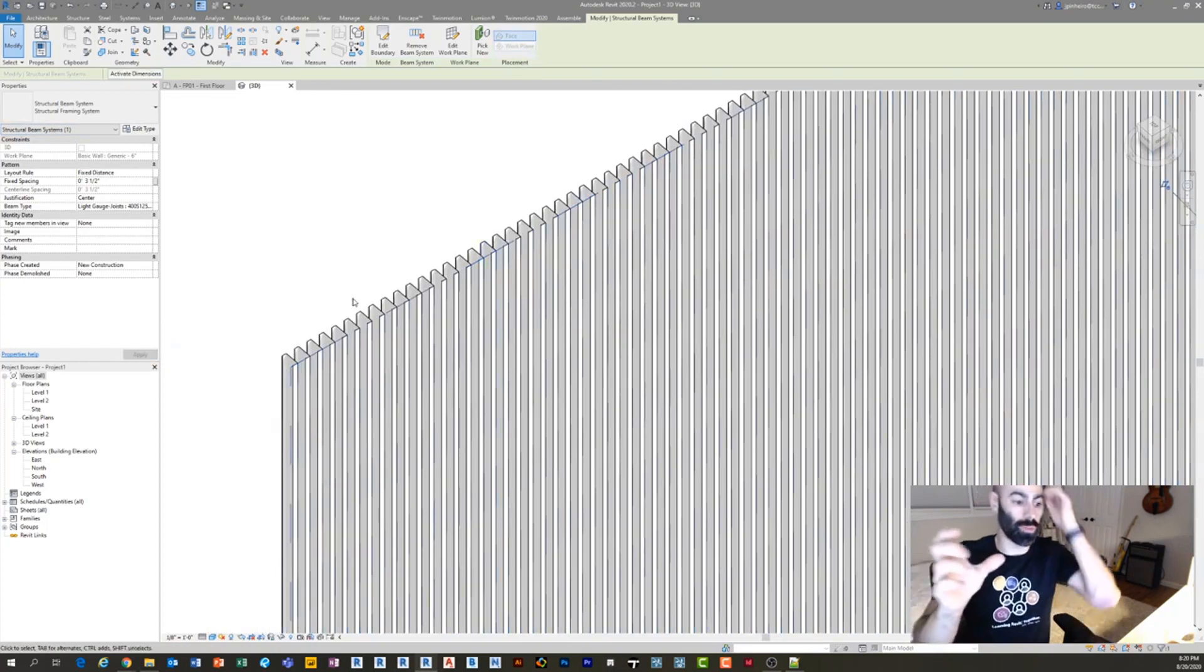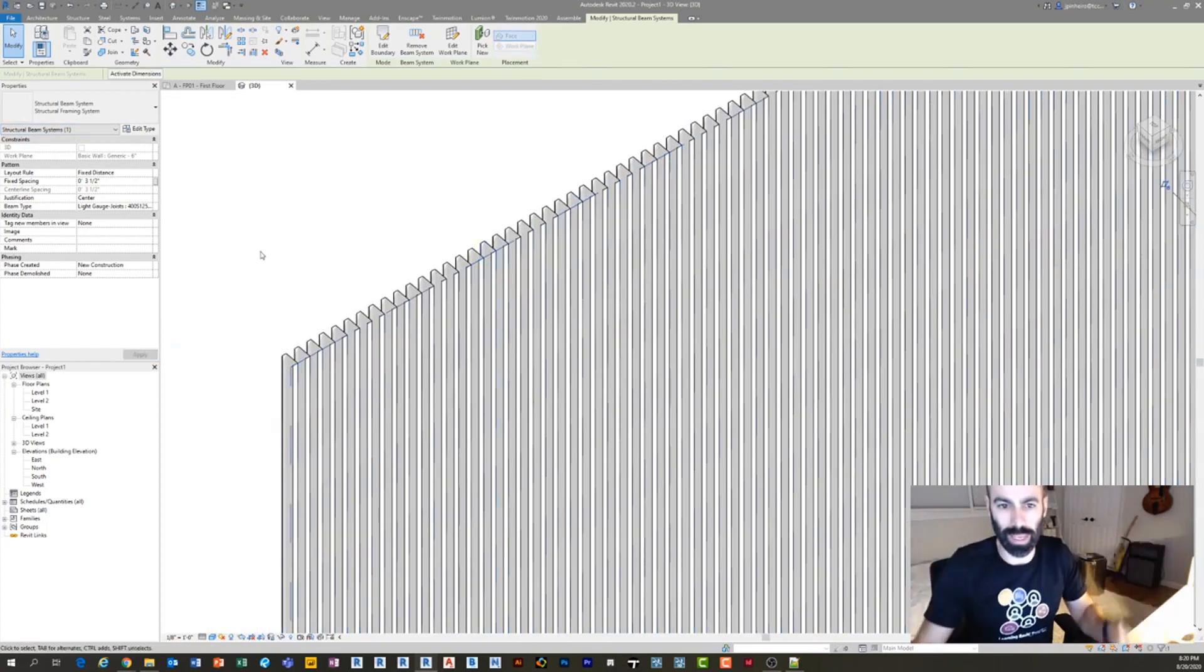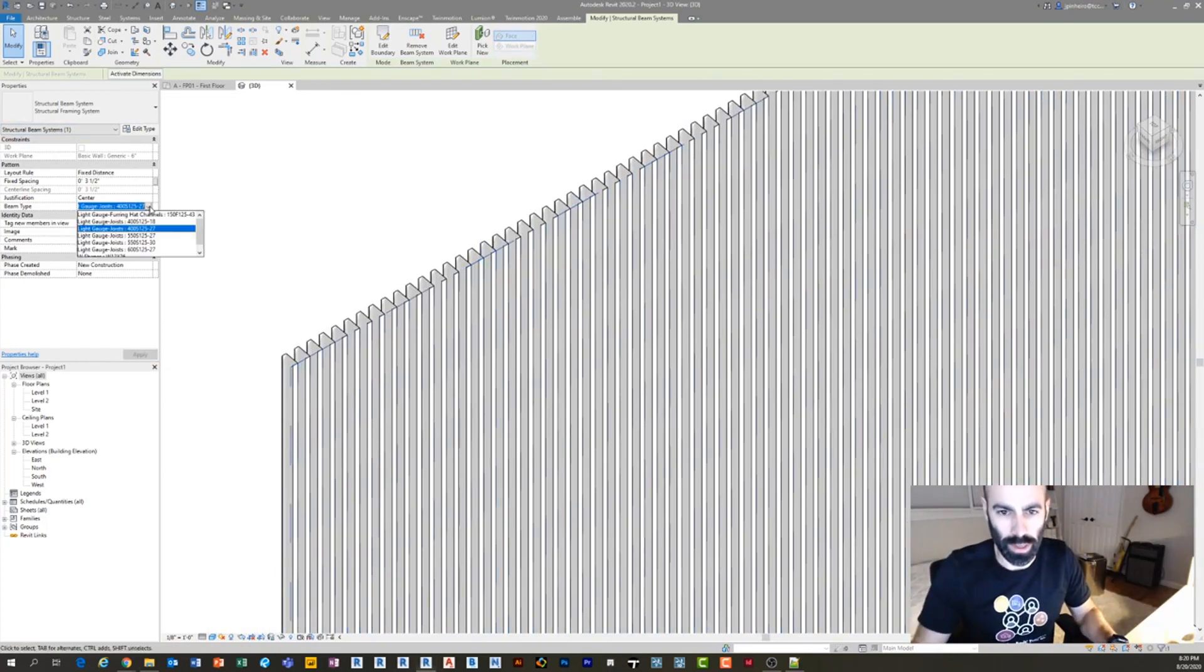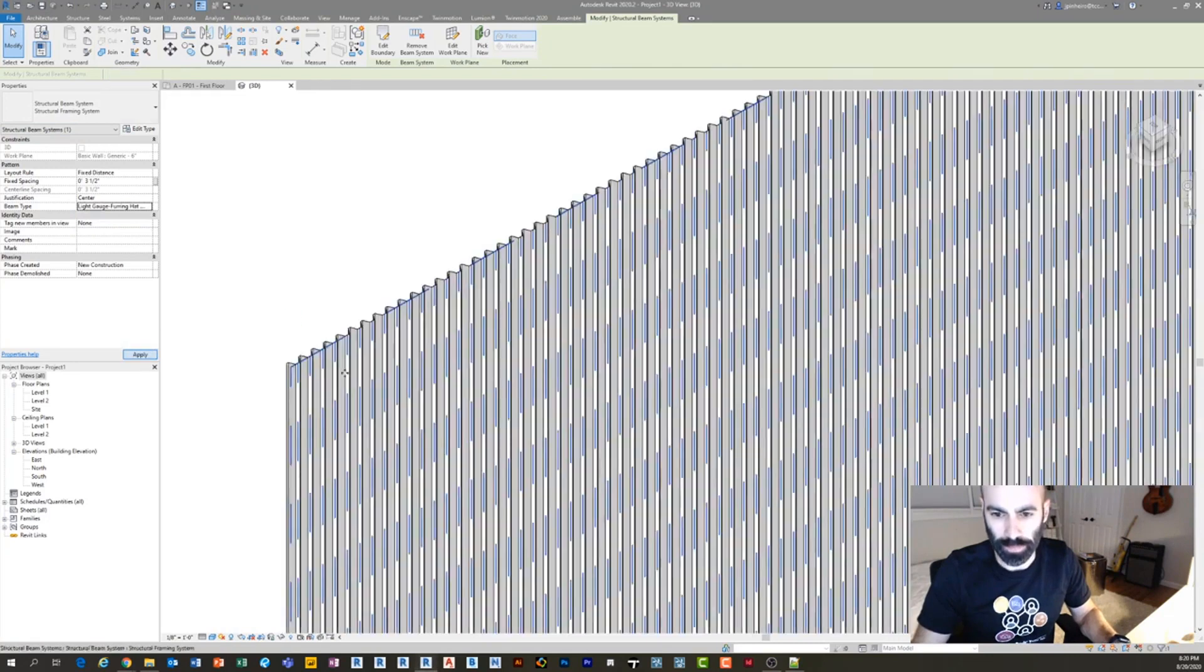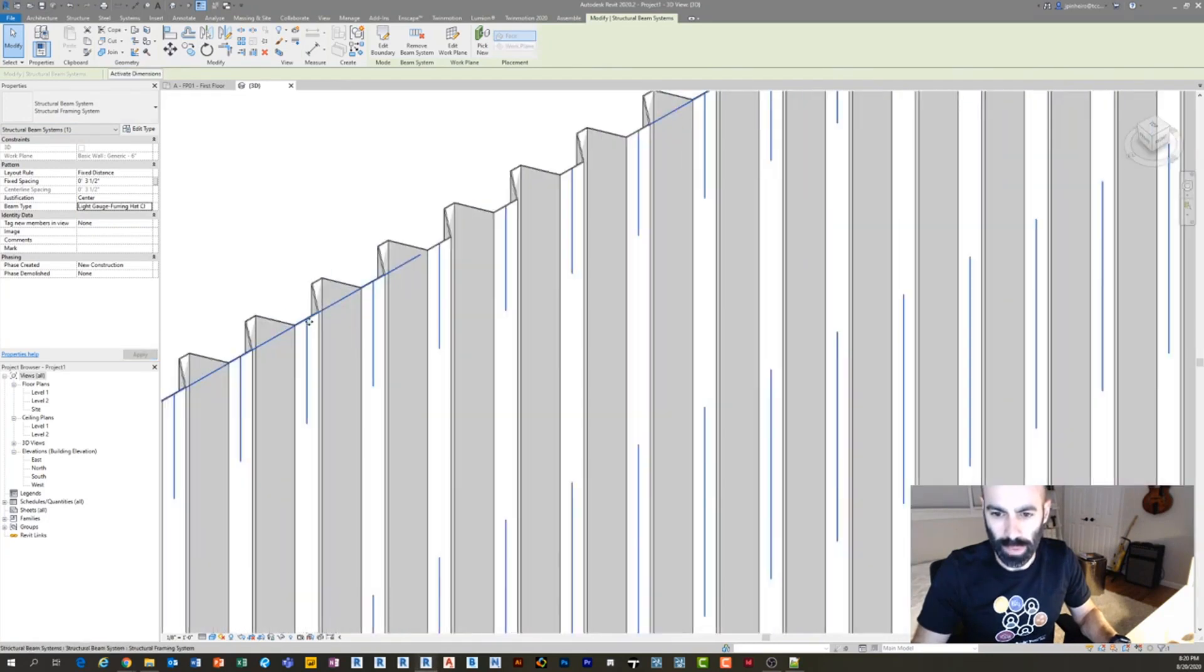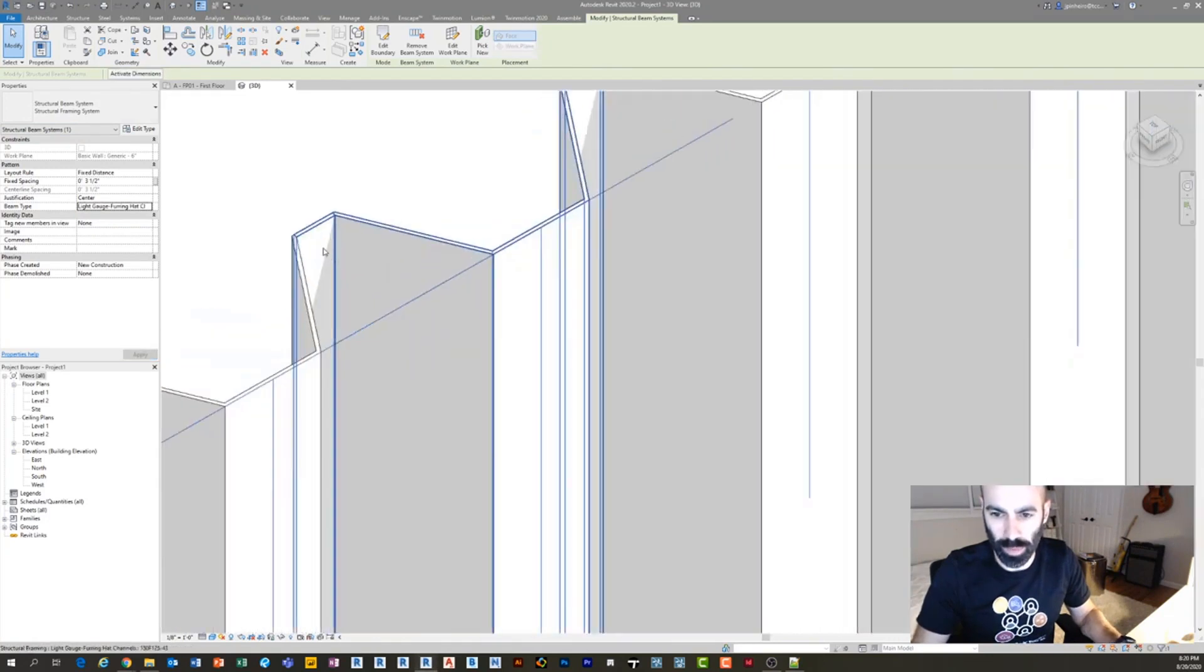And then I'm going to change the distance to 3.5 inches. Granted, if you were using a butler building, it may be like 18 inches. Then I'm going to flip this to a hat channel and click apply. Now if I zoom in, you can see what this looks like.